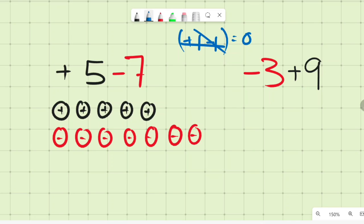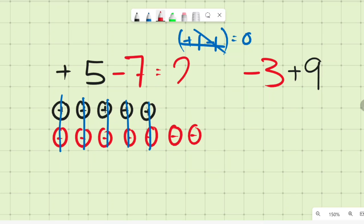Each positive-negative pair cancels to zero. After cancelling five pairs, we are left with two negatives — shown in red. So positive five plus negative seven gives you negative two.